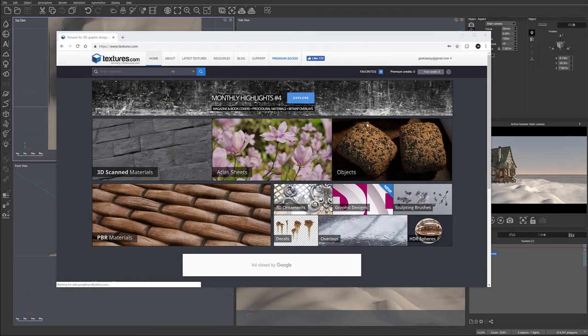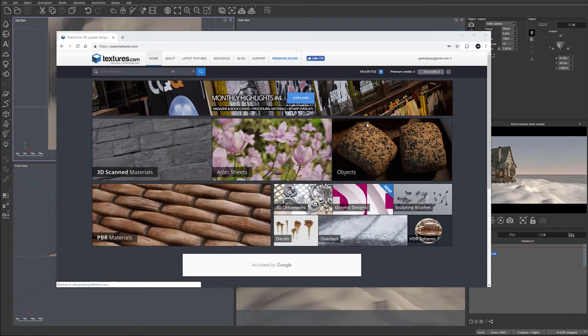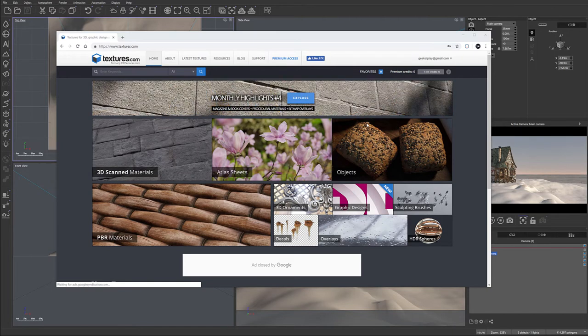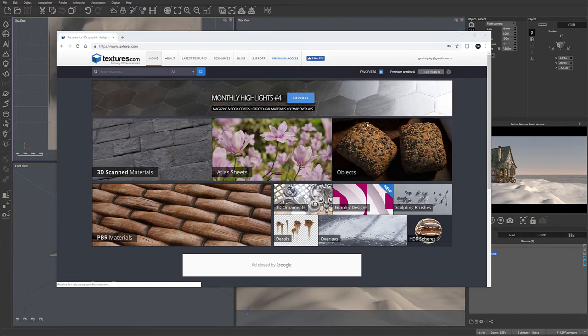So before we start working on the textures, I want to show you a good resource for your textures where you can get them, and they work very great for PBR.